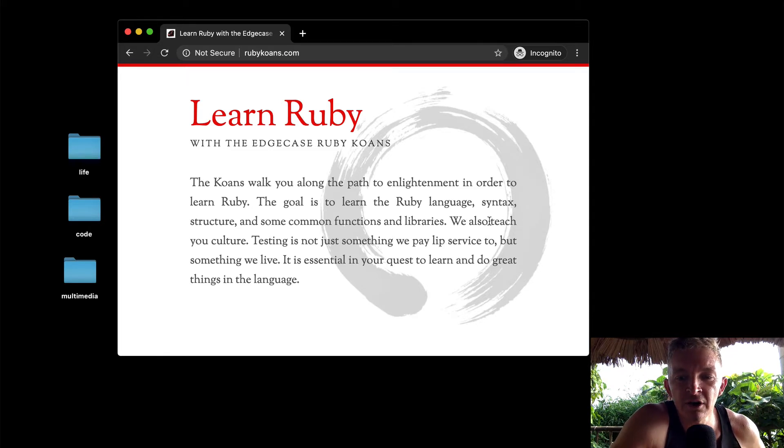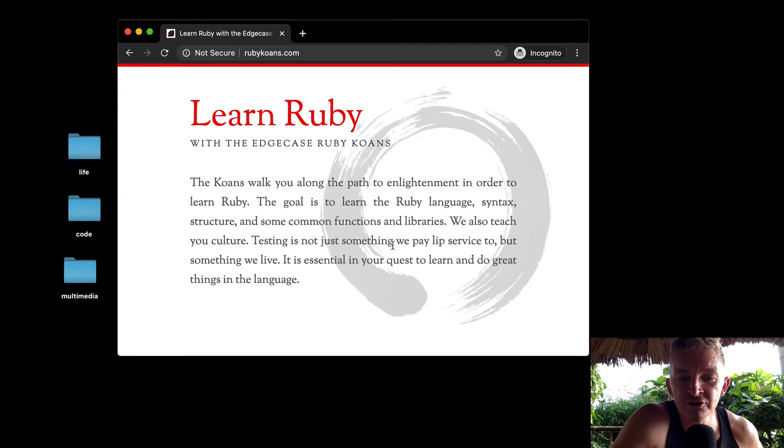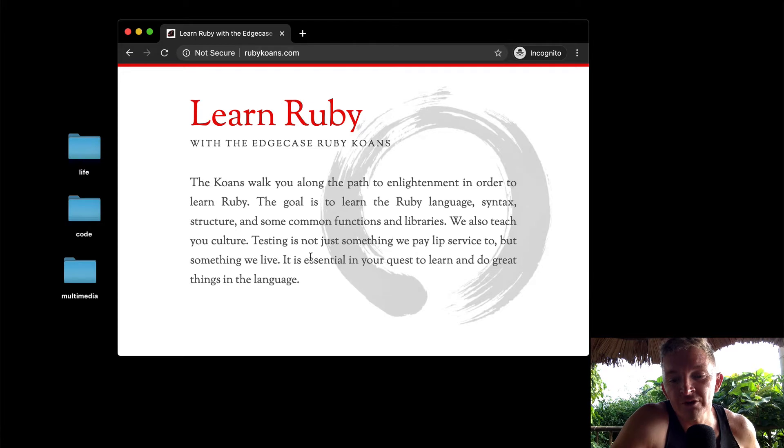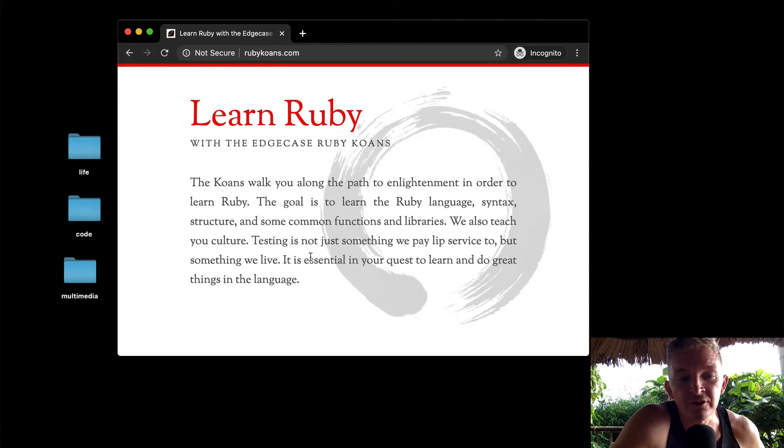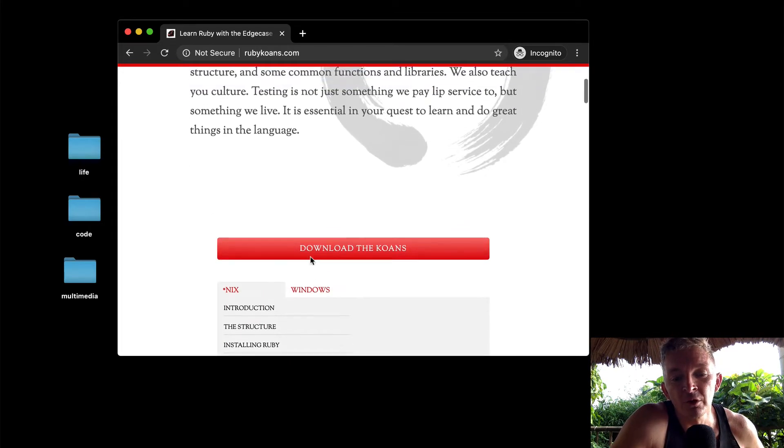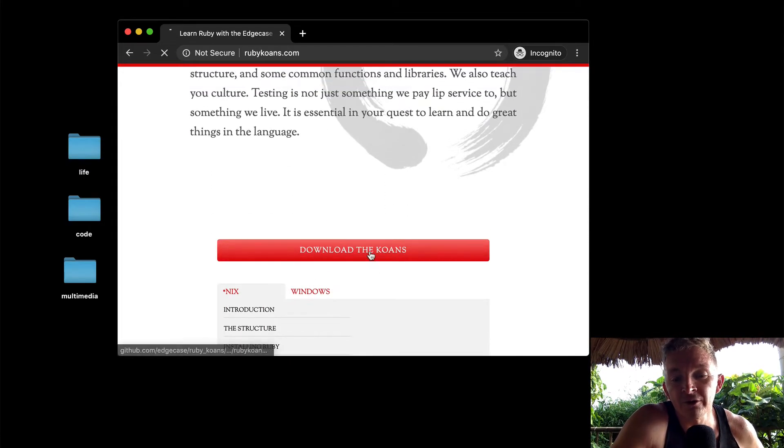We also teach you culture. Testing is not just something we pay lip service to, but something we live. It is essential in your quest to learn and do great things in the language.